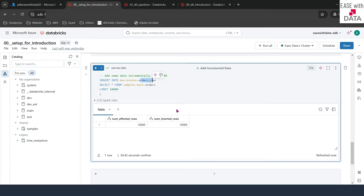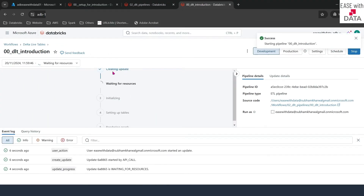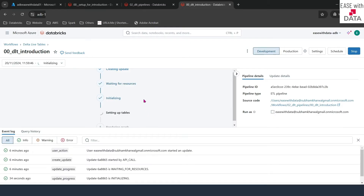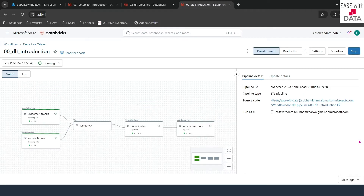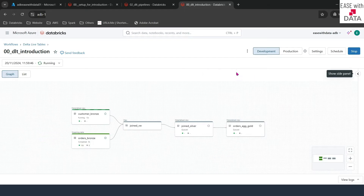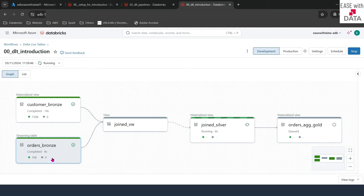Let's go ahead and run our DLT pipeline now. I'll go back to our DLT pipeline and click on Start. It is creating an update and waiting for resources, which will create a DLT cluster in the background. I'll pause the video and come back when the cluster is up and running. Now we have already procured our resources and our DLT pipeline is in the setting up table step. Our job is up and running. If you notice, this time the streaming table is only reading the 10,000 records that we have processed. This is how incremental data can be processed using streaming tables.